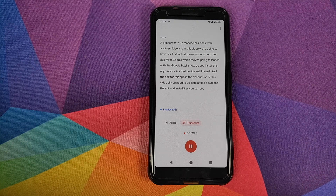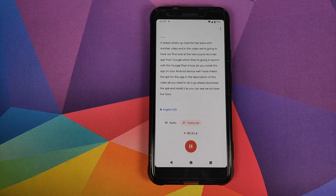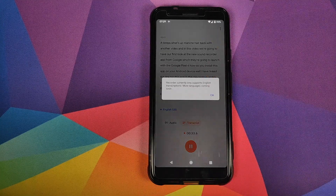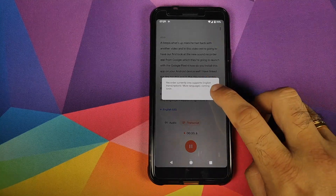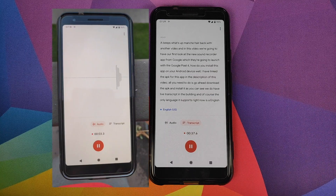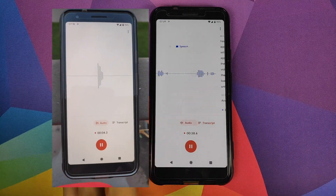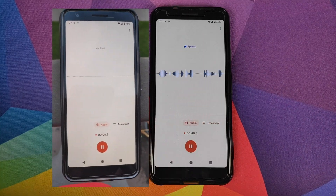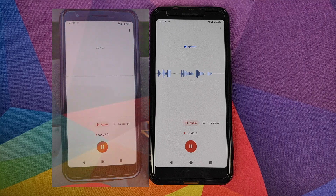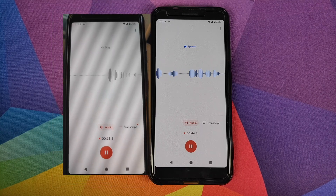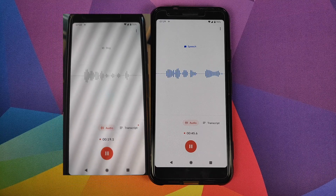As you can see, we do have live transcript built in. The only language it supports right now is English, and it can also tell you whether it is recording speech, birds, a dog barking, or any music.